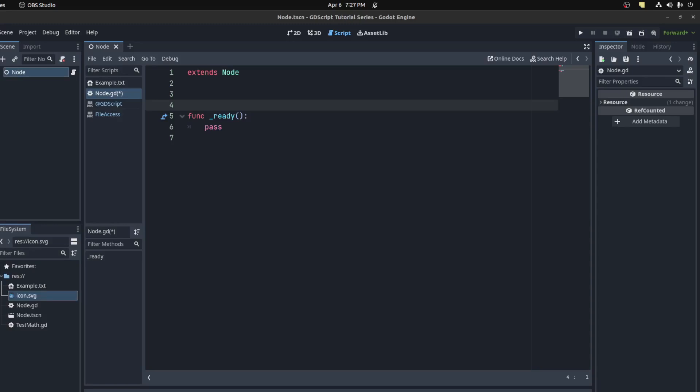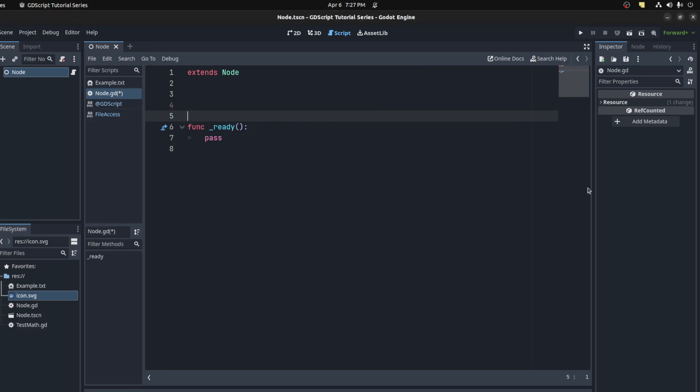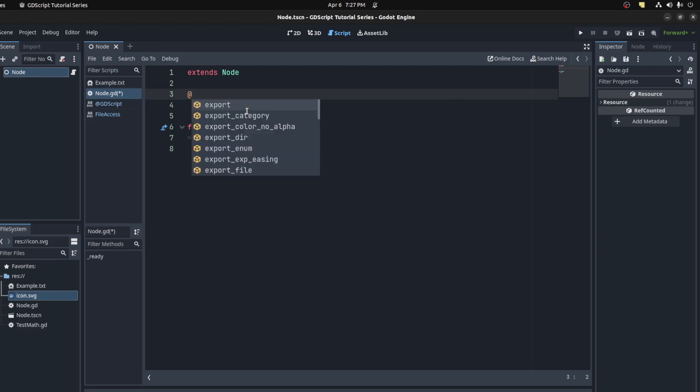All right guys, Chefify here. Welcome back to a part of my GDScript tutorial series. Today we're going to talk about annotations, and an annotation is just a way of exporting values so you can edit directly from the editor. For example, let's first use the @ symbol.